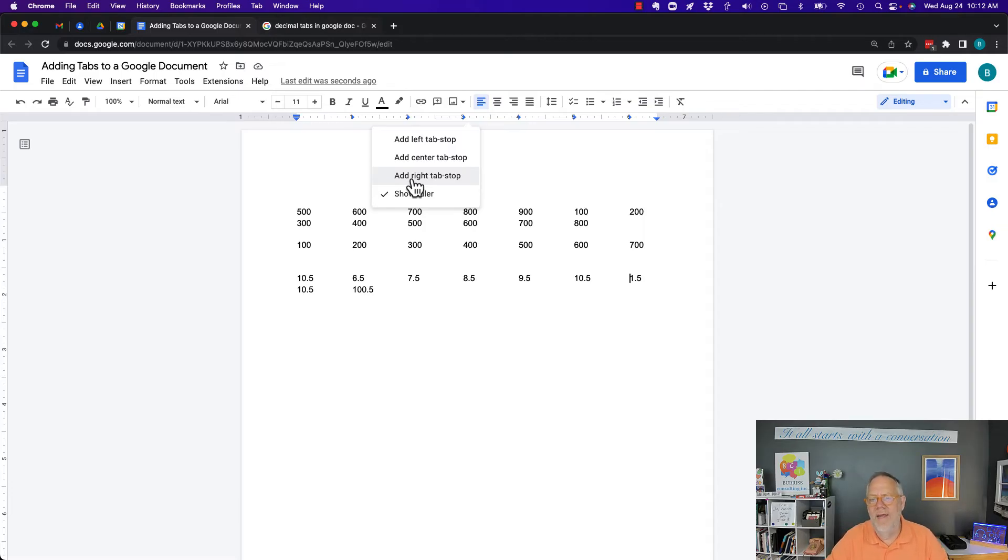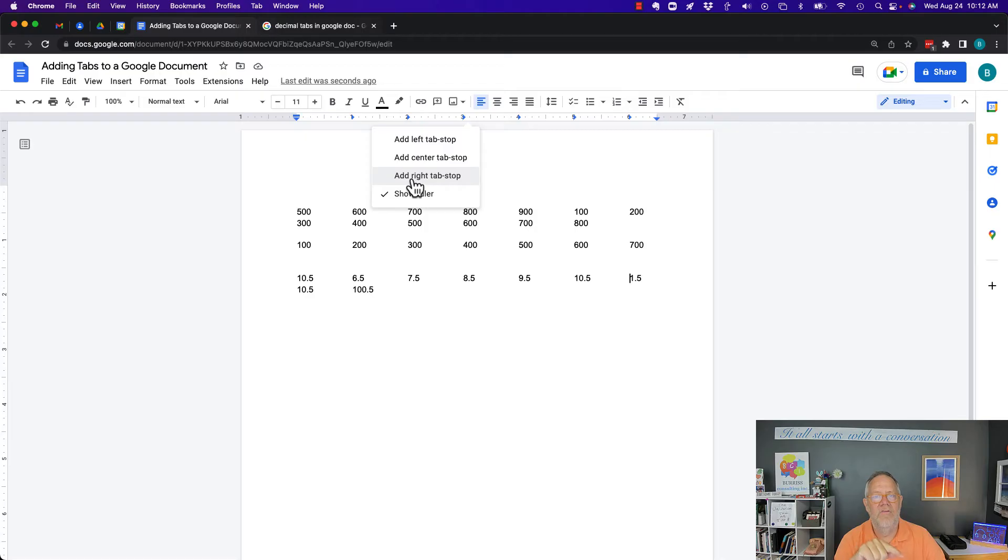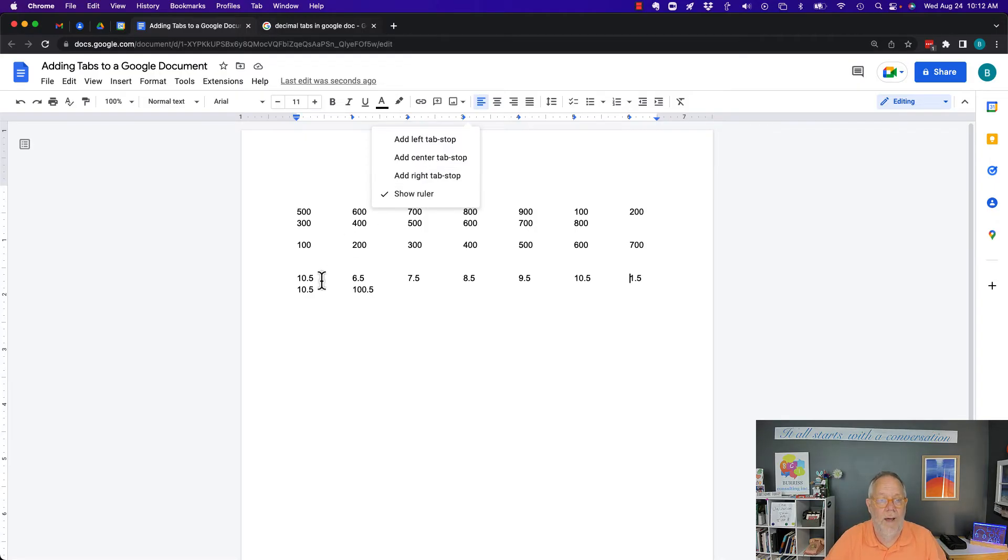So the only answer that I've come up with that works for that is to use a right tab stop and then make sure that you have the equal number of digits after the decimal. I'll show you what I'm talking about.